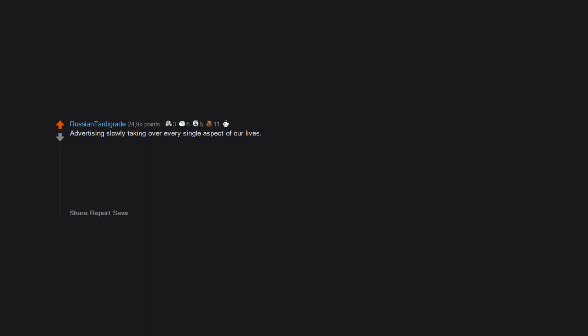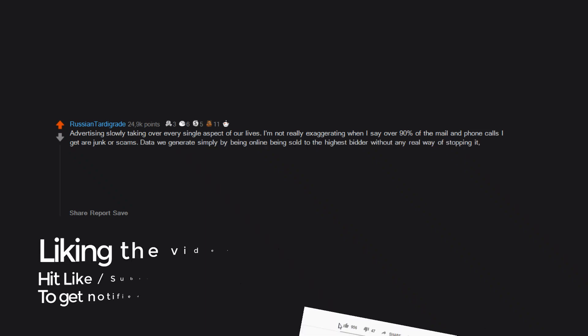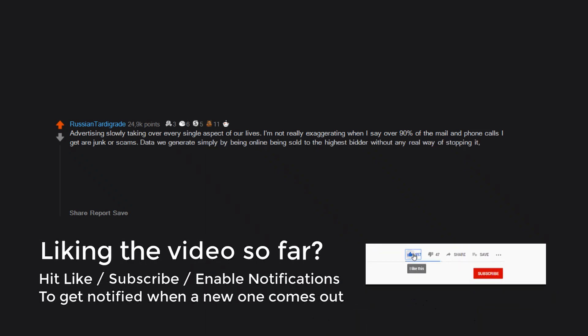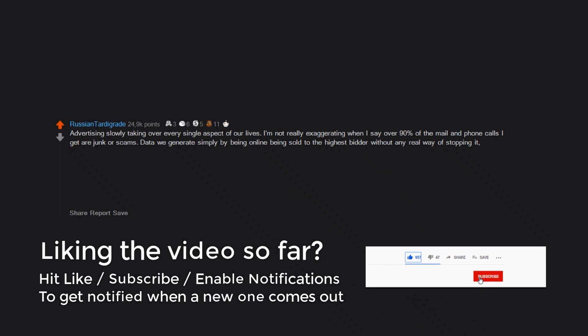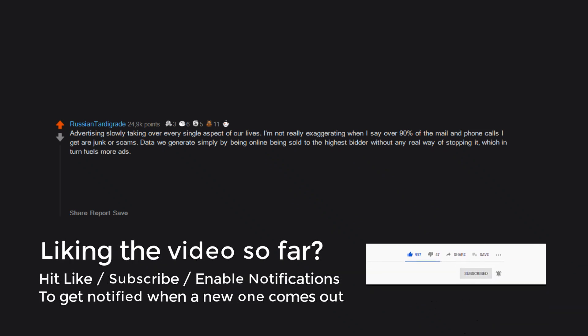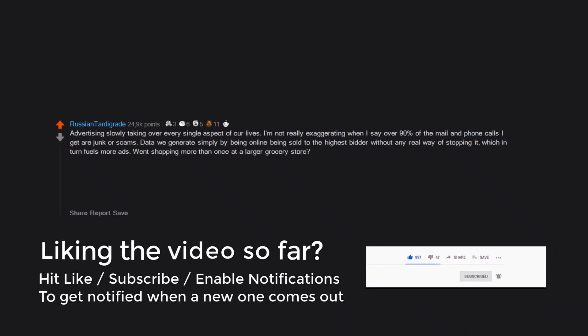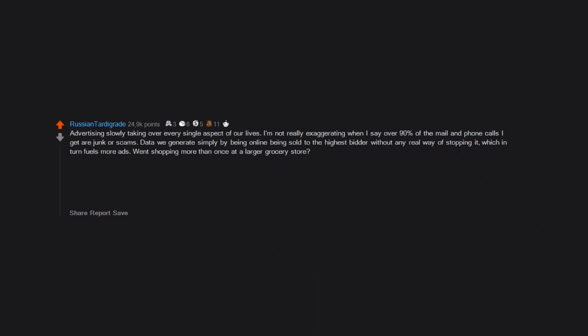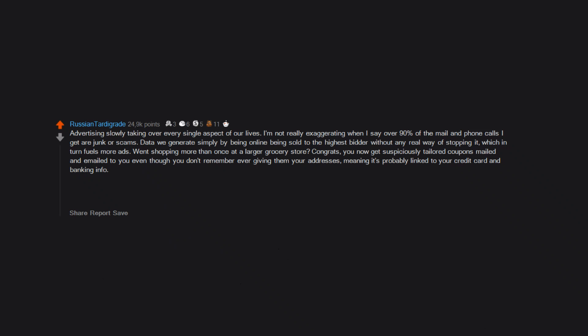Advertising slowly taking over every single aspect of our lives. I'm not really exaggerating when I say over 90% of the mail and phone calls I get are junk or scams. Data we generate simply by being online being sold to the highest bidder without any real way of stopping it, which in turn fuels more ads. Went shopping more than once at a larger grocery store? Congrats! You now get suspiciously tailored coupons mailed and emailed to you even though you don't remember ever giving them your addresses, meaning it's probably linked to your credit card and banking info. The internet is great for knowledge if you look in the right places and allows discovery of fascinating things, but it does sometimes feel like we sold our souls to somebody for it.